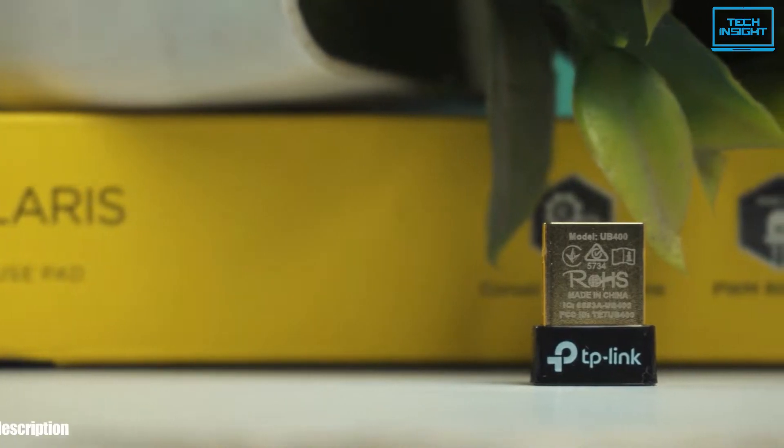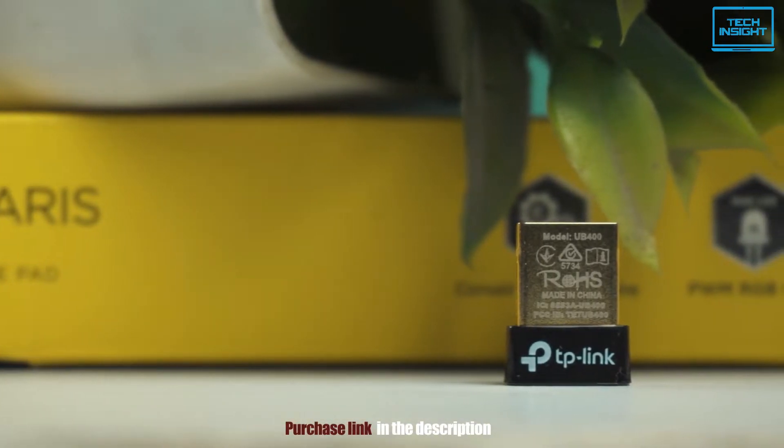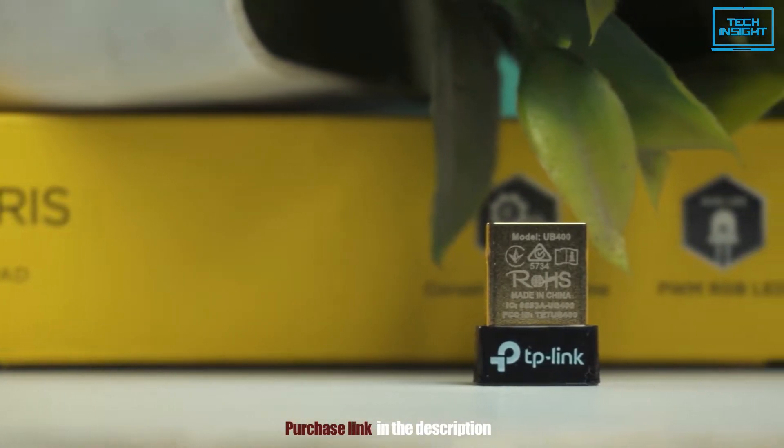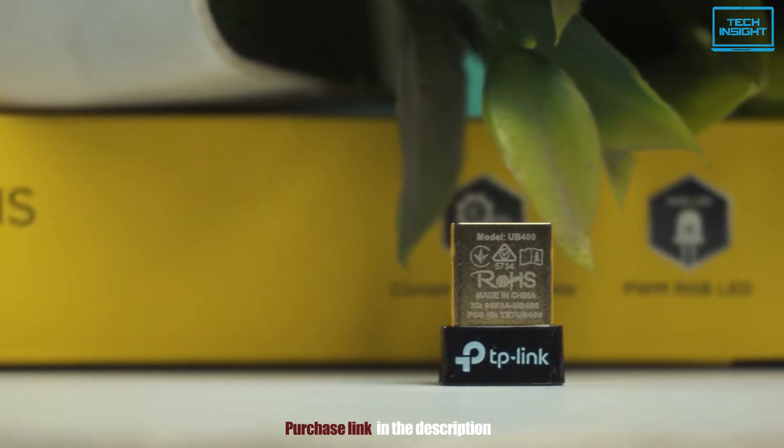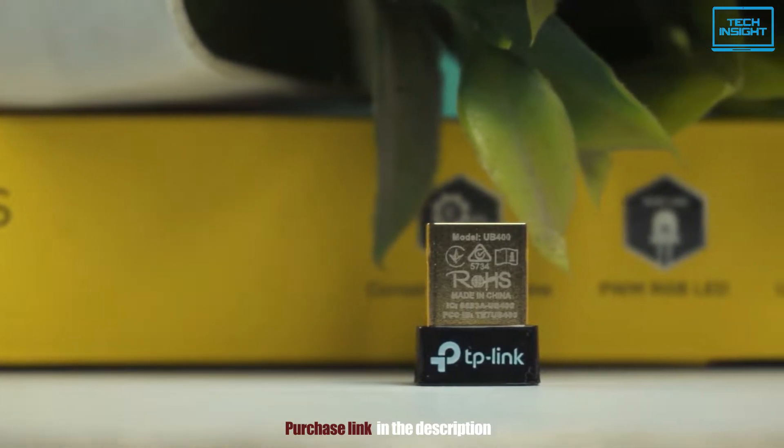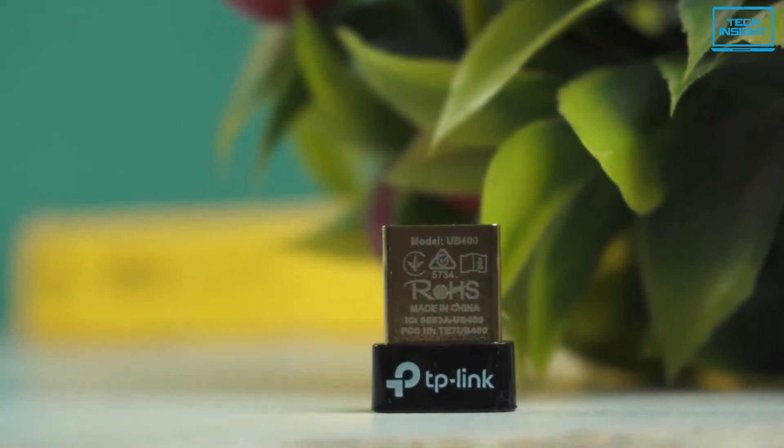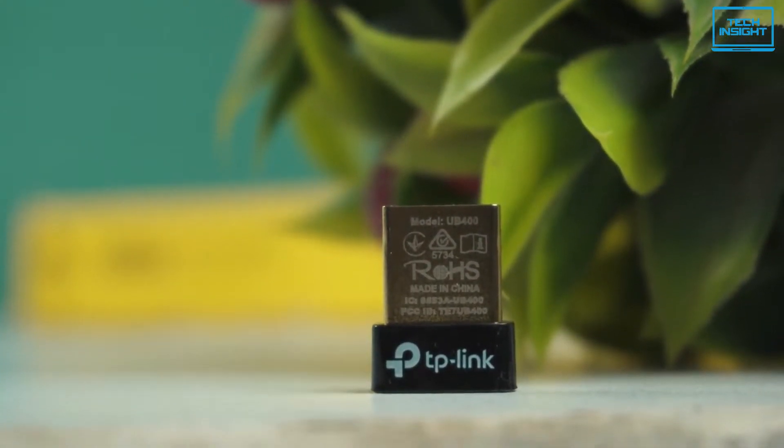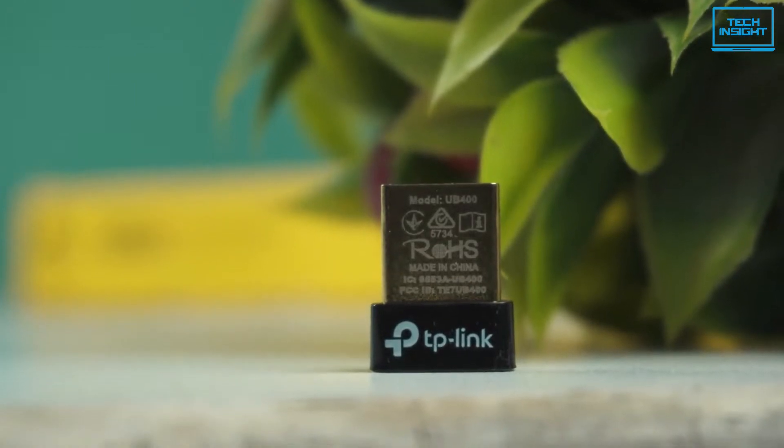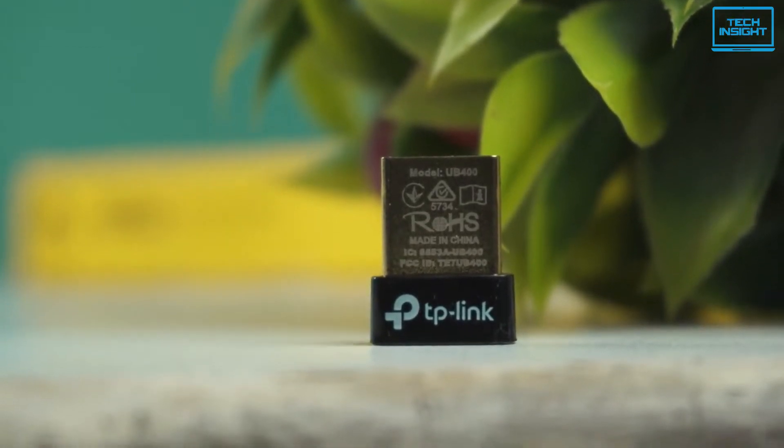So, if you own a Windows computer and want a reliable Bluetooth adapter to manage your wireless peripherals, then the TP-Link UB400 can be a good option for a great price.